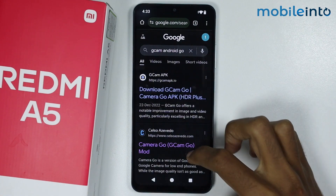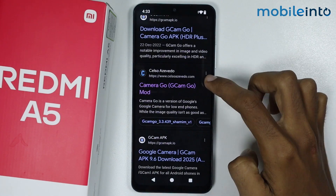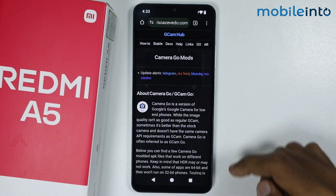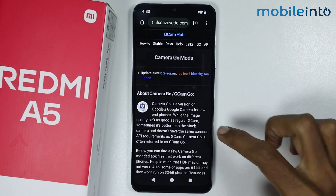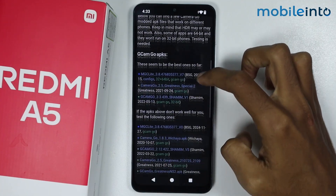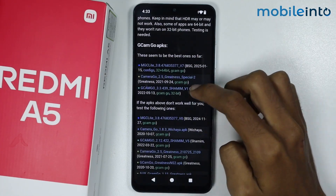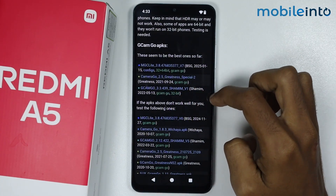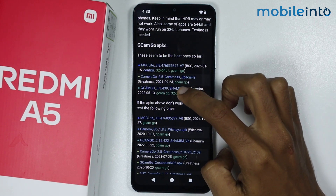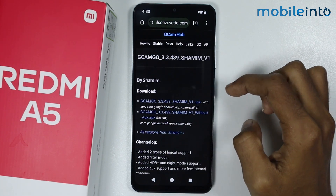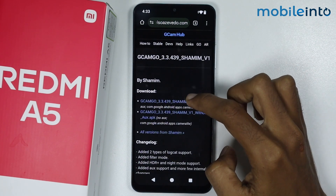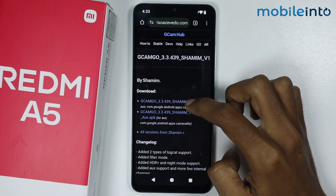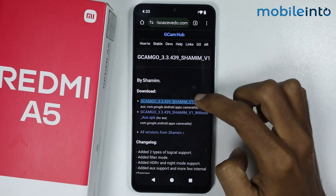Now just scroll down and open this website on your smartphone. From here just scroll down and tap on GCam Go 3.3439 Shamim. From here just download the GCam Go 3.3439 Shamim.